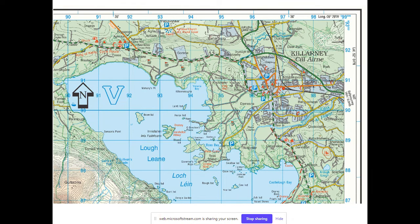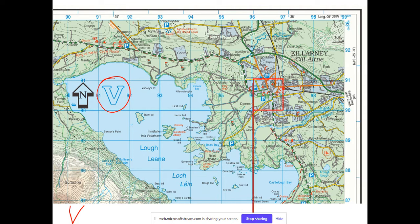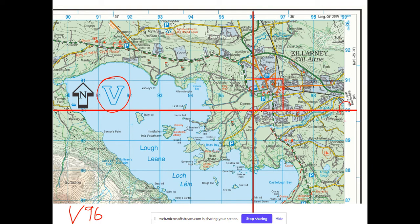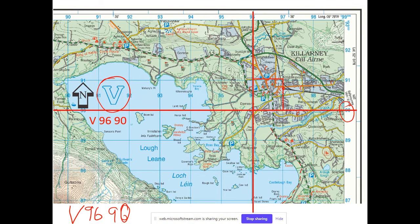Let's try another one quickly. For this box, the letter is still V. Drawing the line straight up crosses at 96, and drawing the line across crosses at 90. So the four-figure grid reference is V9690. That gives the full box location using four numbers.